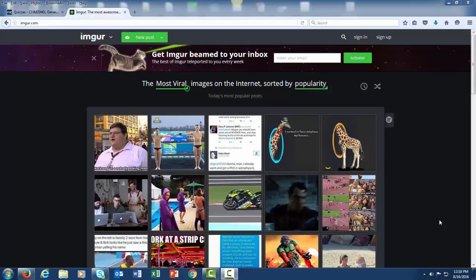The purpose of this video is to show you how to upload a diagram into My Courses. As of August 16th, 2016, Imgur has decided to change the way that direct links are handled, and it is therefore a little bit more troublesome to get a direct link from Imgur.com. There is still a way that we can get around this though, and this is the purpose of this video.